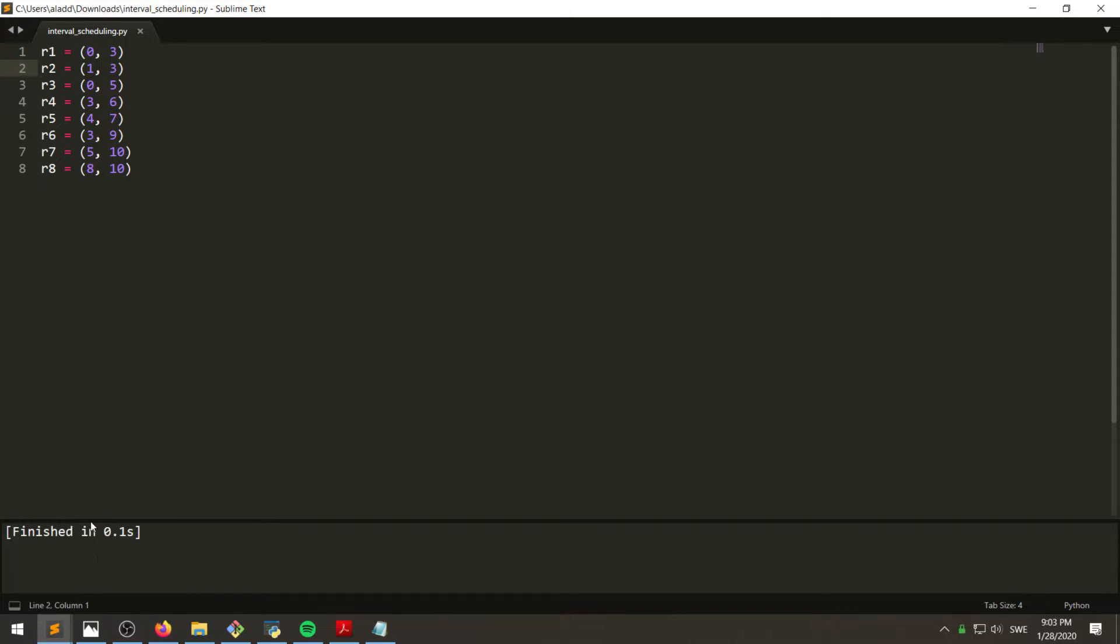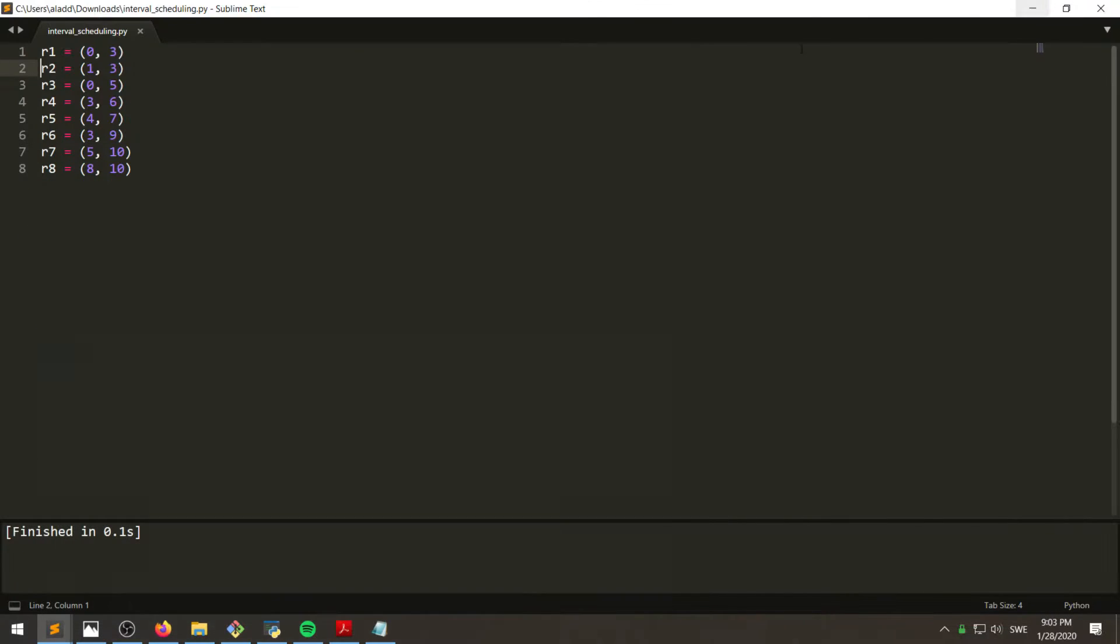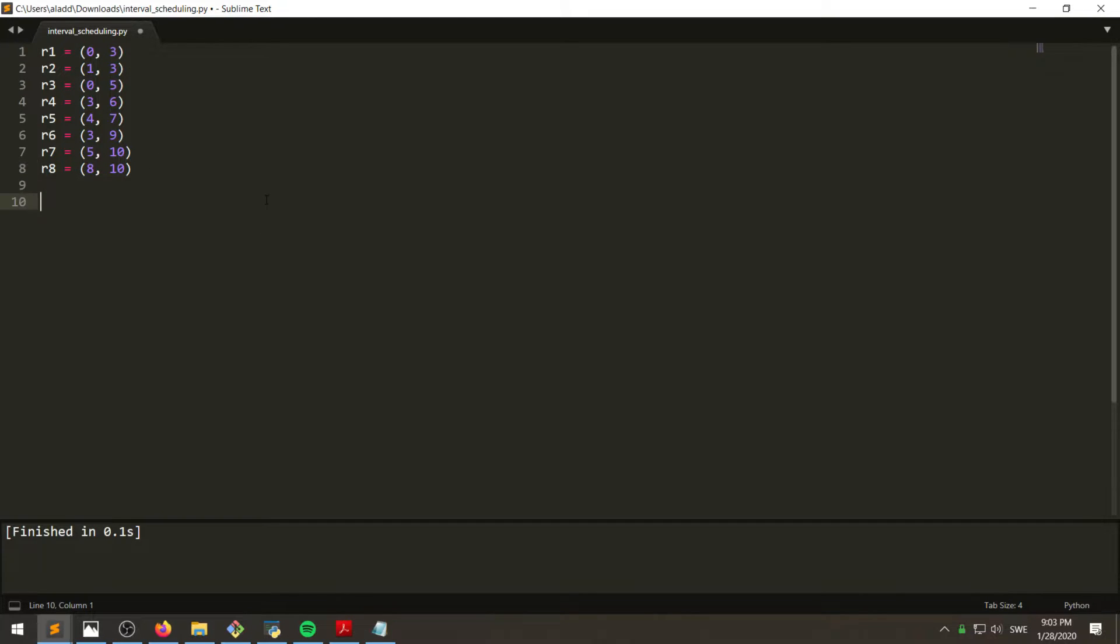So for example, R1 is this one. Starts at zero and ends at three. So the first one is the starting time, second one is the ending time. And then we want to put all of these in a list.